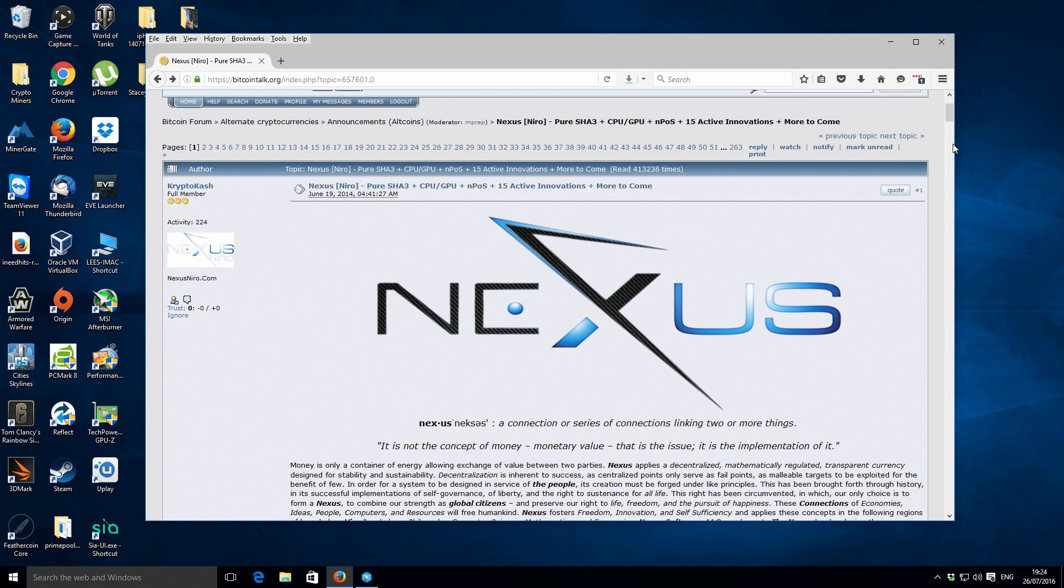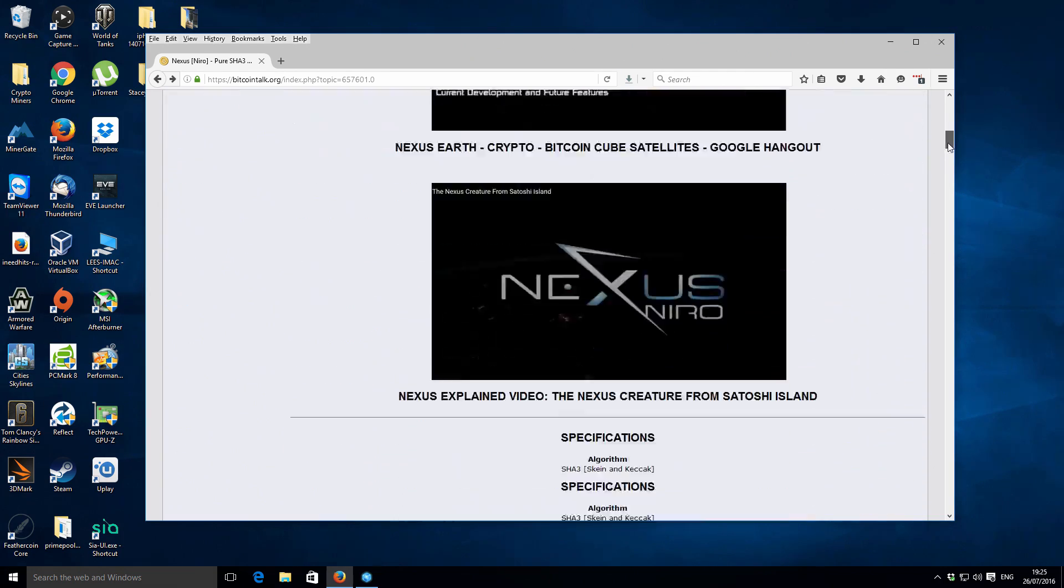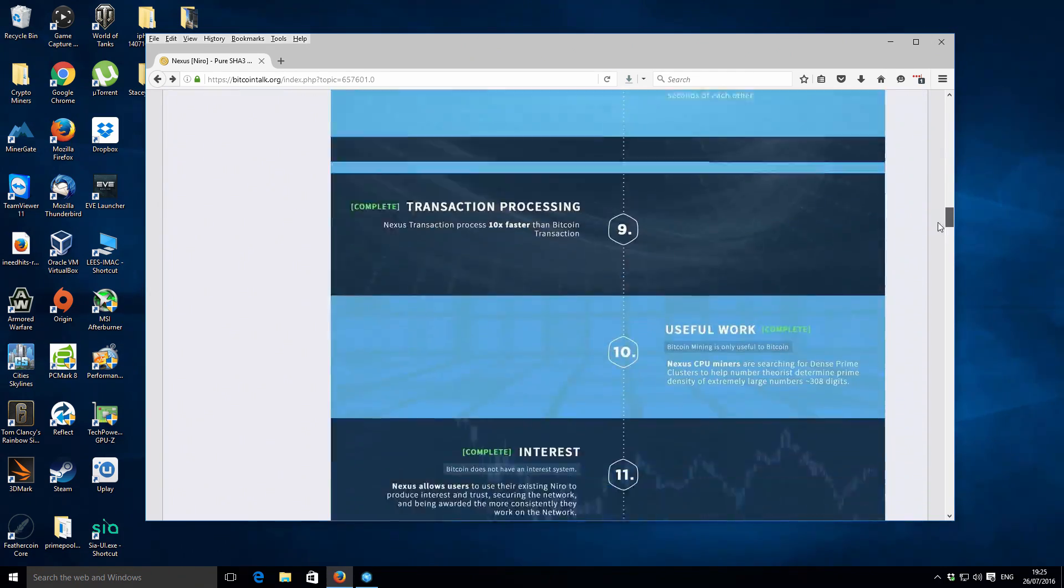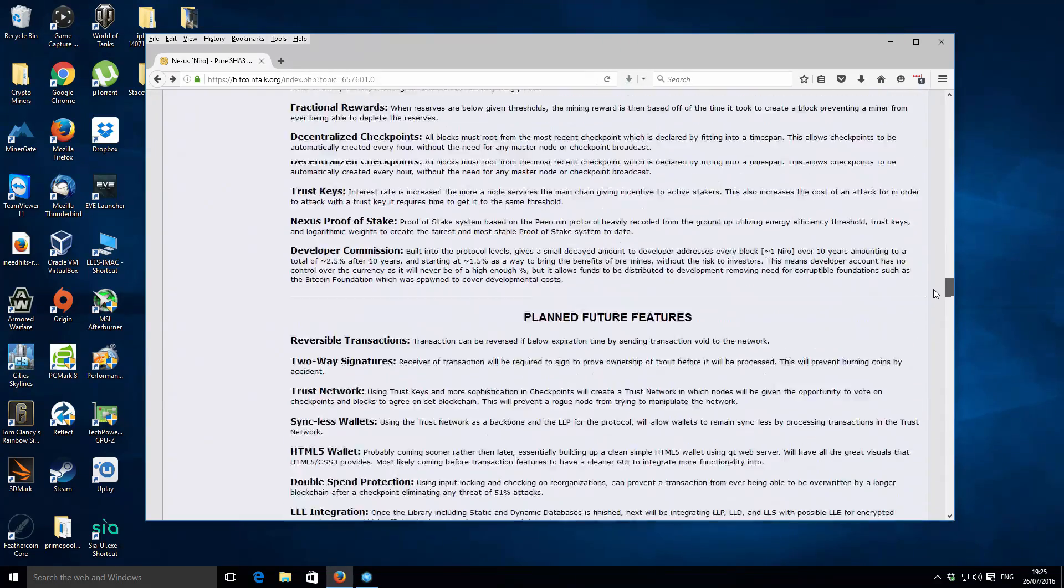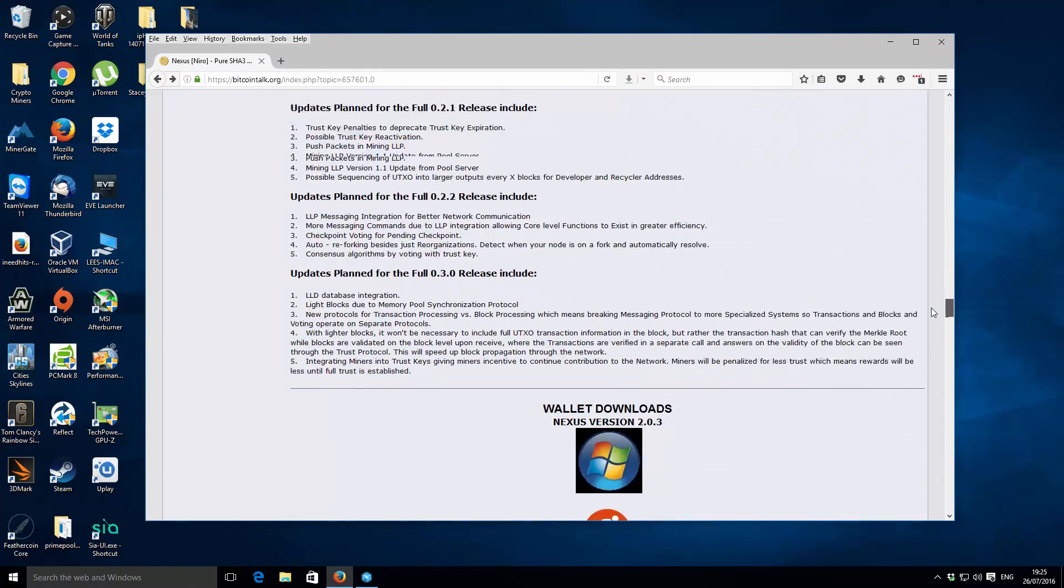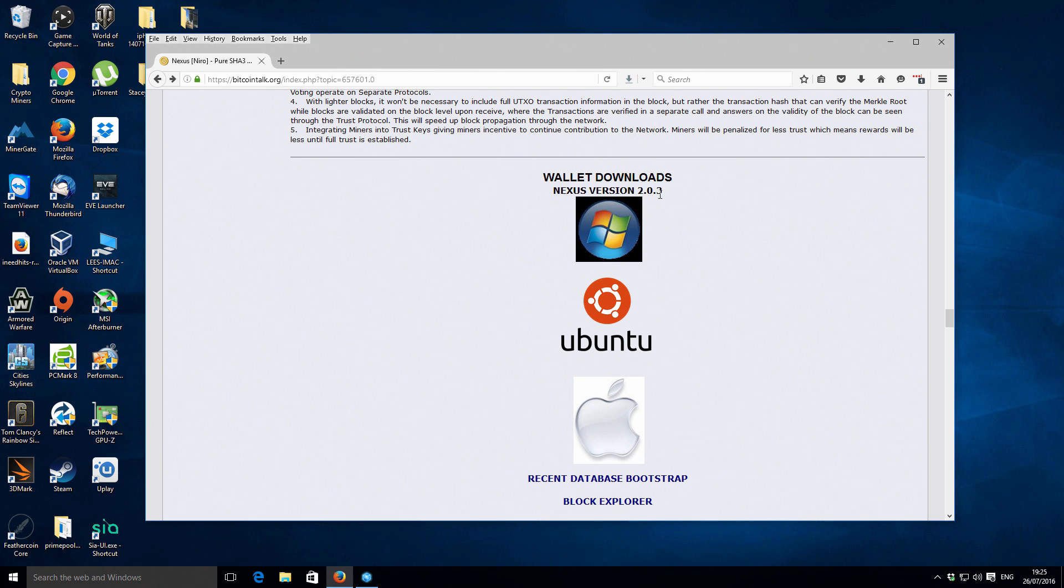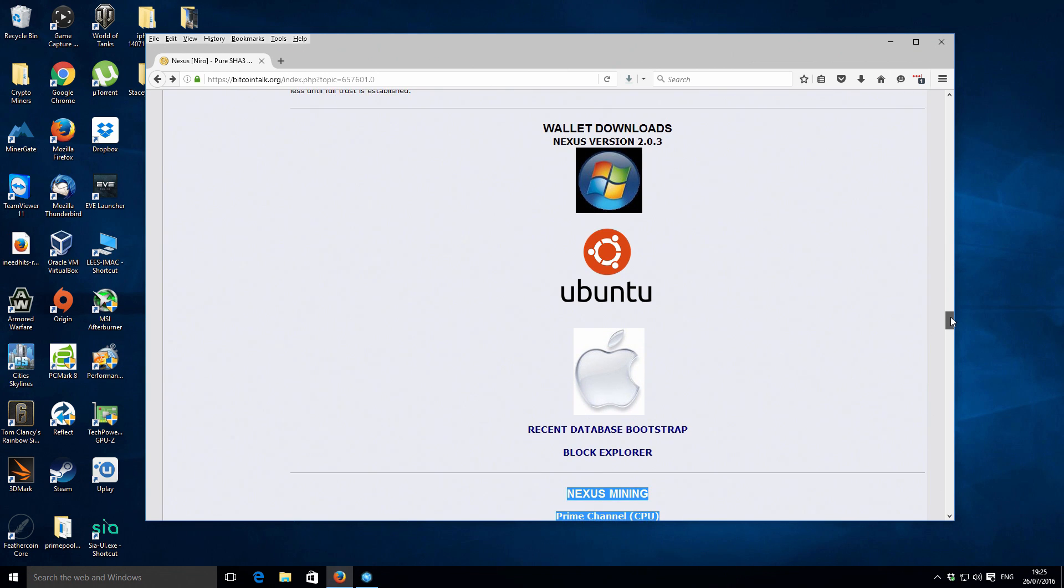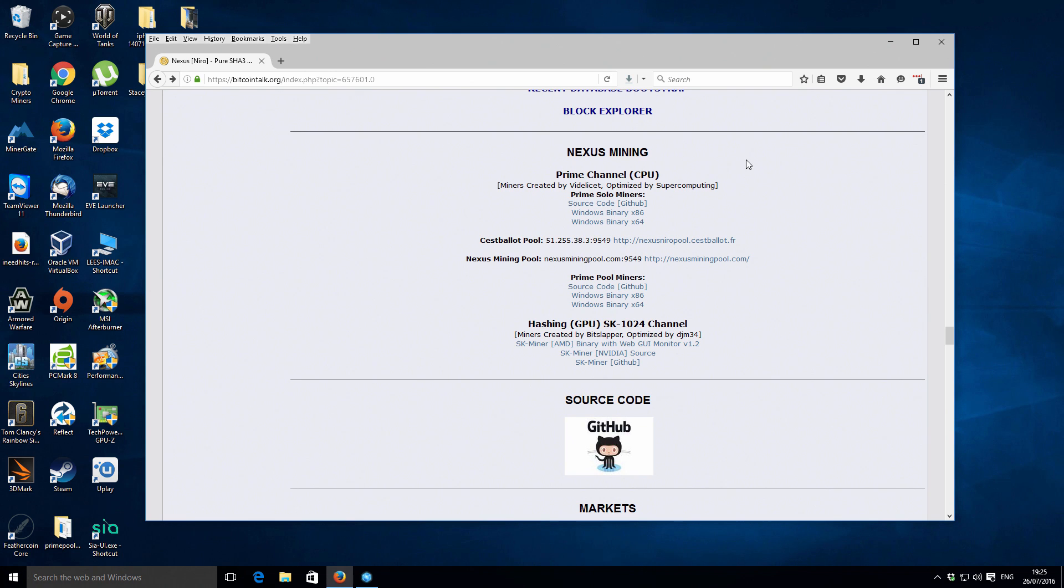So we're on the official Nexus Bitcoin talk thread I'll put a link in the description for everything that you need. If we scroll down quite a long way there's obviously a lot of information on there but a little bit further down than the big graphic you've got your wallet downloads. I've already done a previous video on the Nexus wallet so in order to mine you will need a wallet address so check out my previous video if you don't actually have a Nexus wallet set up and you will need an address to do that.